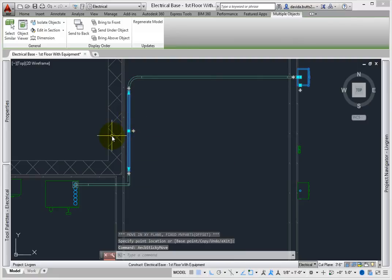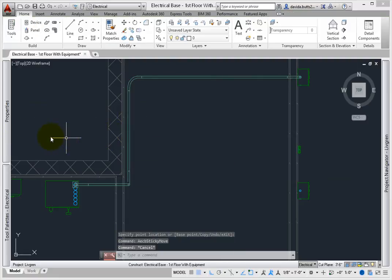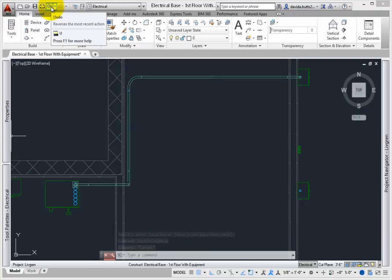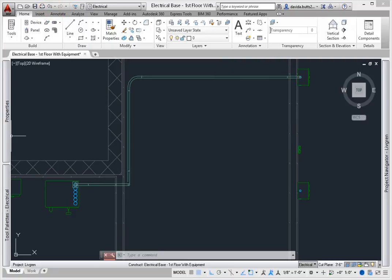These techniques work well as long as you've got enough room to create the fittings. But don't forget. Keep your eyes on the properties palette when routing conduit, and take your time.